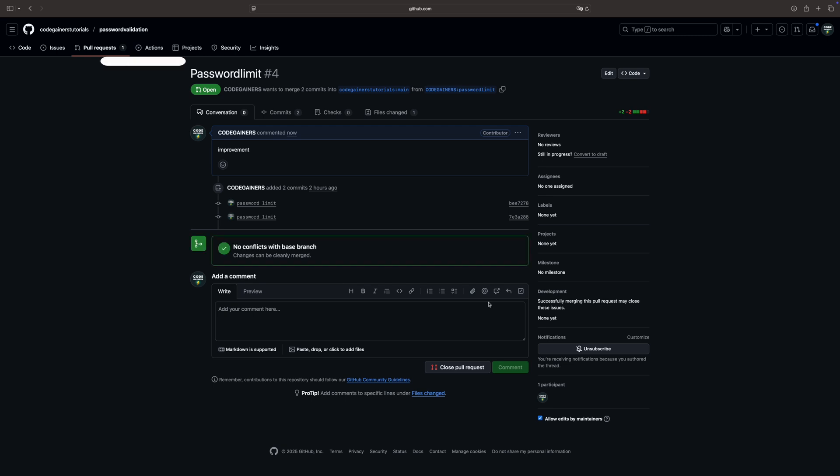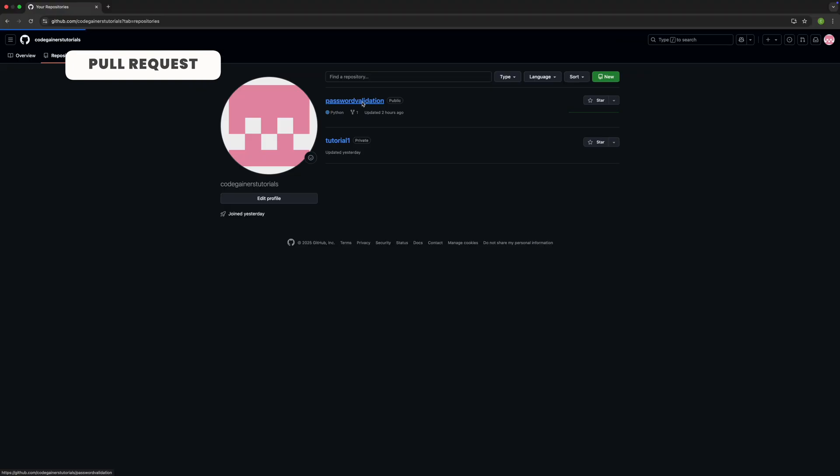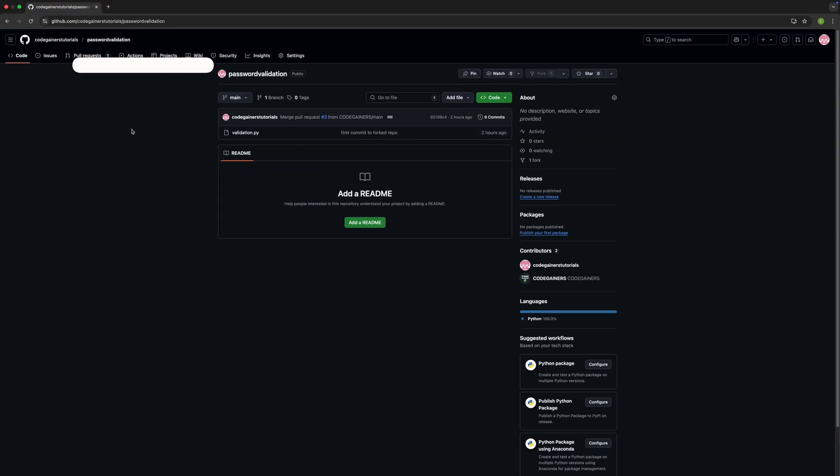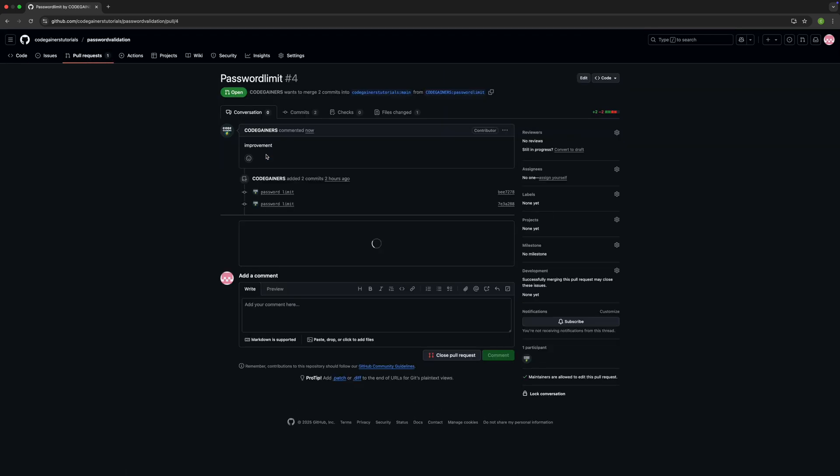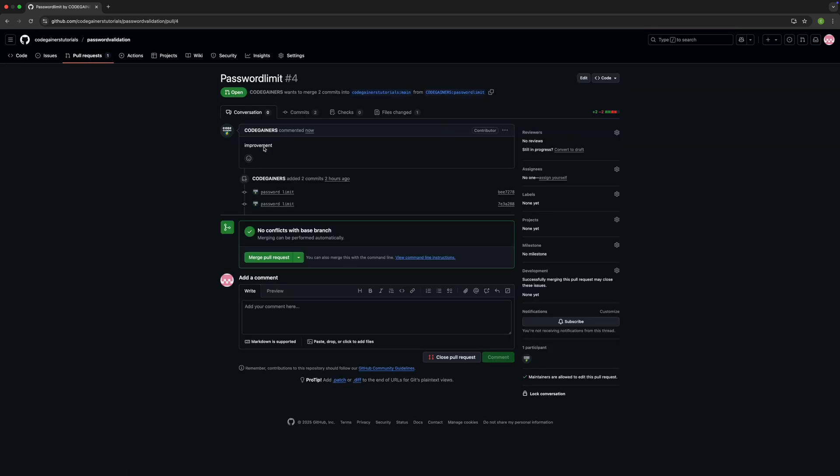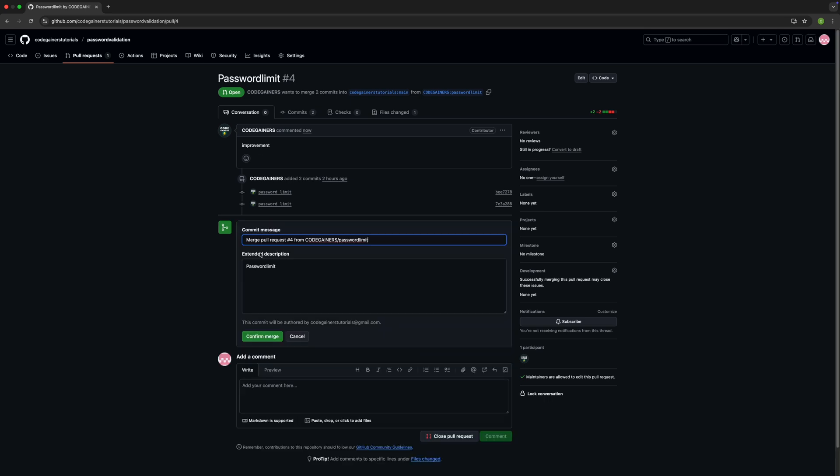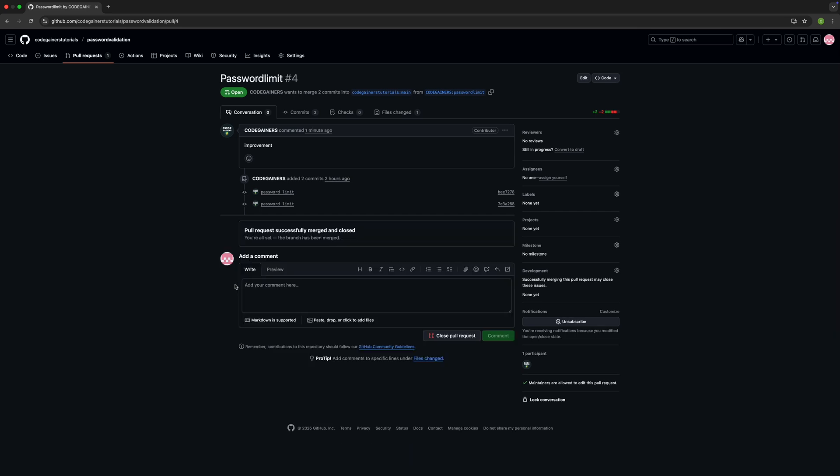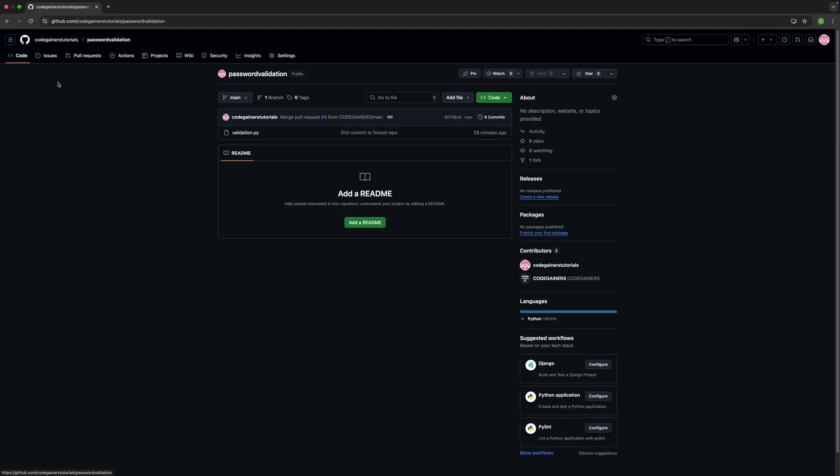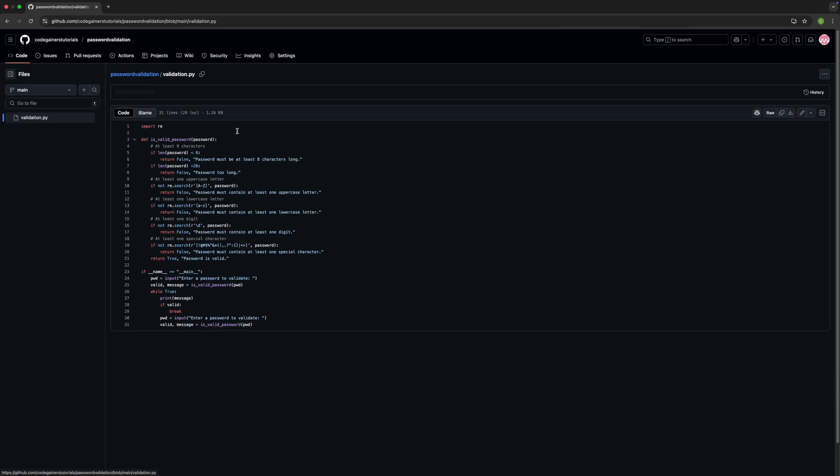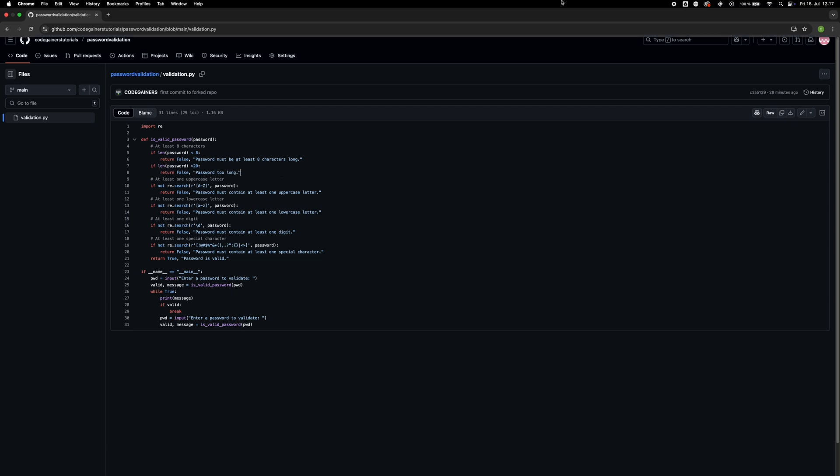But what's a pull request? When you make changes to a project, like fixing a bug or adding a feature, you don't send someone a message saying, 'Hey, I changed your code.' Instead, you use a pull request, or PR for short. A pull request is something like, 'Hey, I made some improvements to your project. Here's exactly what I changed. Would you like to add it to your project?' And it's called a pull request because you're asking the original project owner to pull your changes into their code. You are not forcing changes on them. You're politely requesting, 'Please review my code and pull it into your project if you like.'